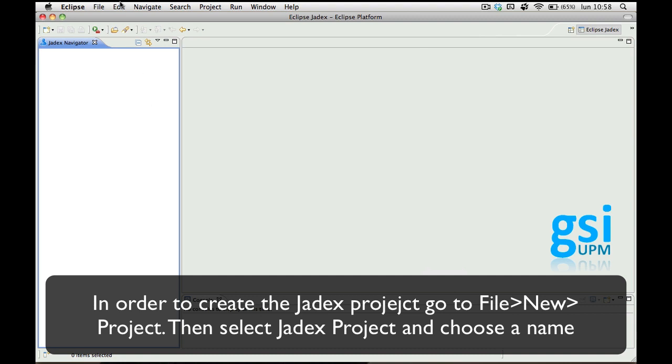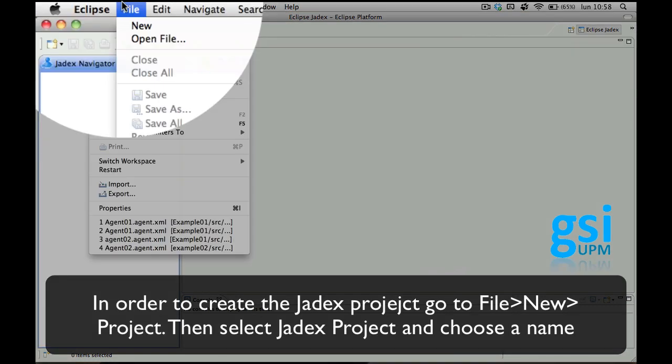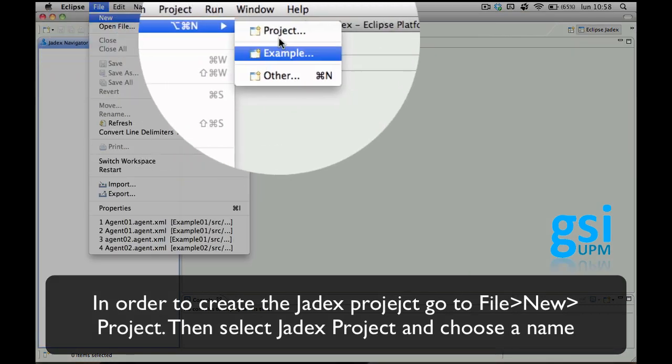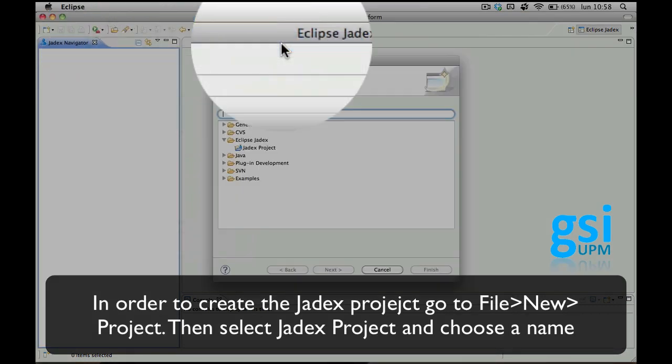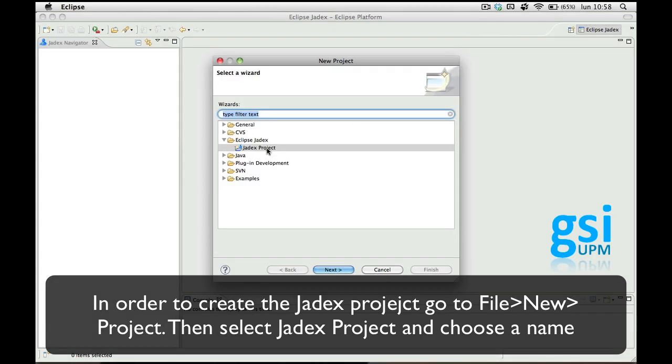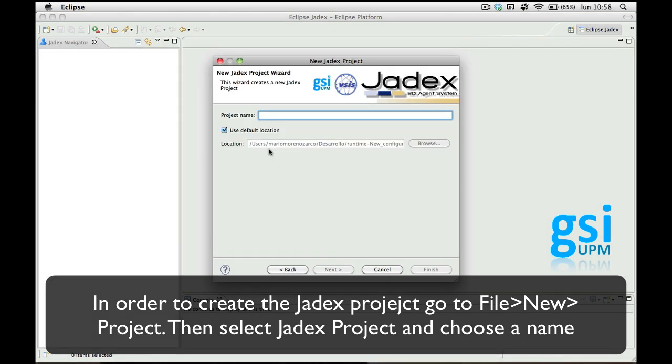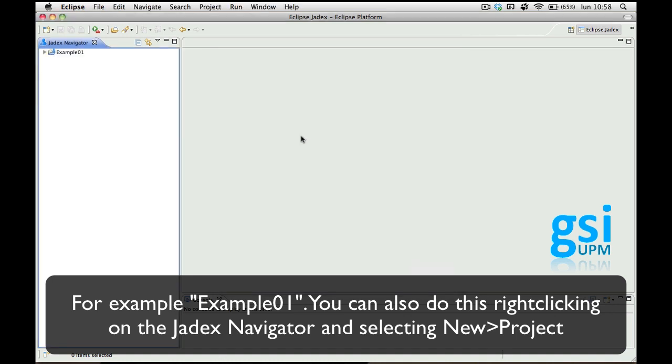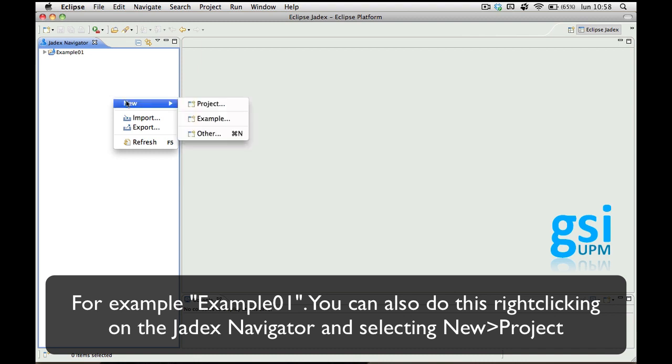Select File, New, Project. Then select Jadex Project and choose a project name, for example Example01. This can also be done by clicking here and choosing New Project.